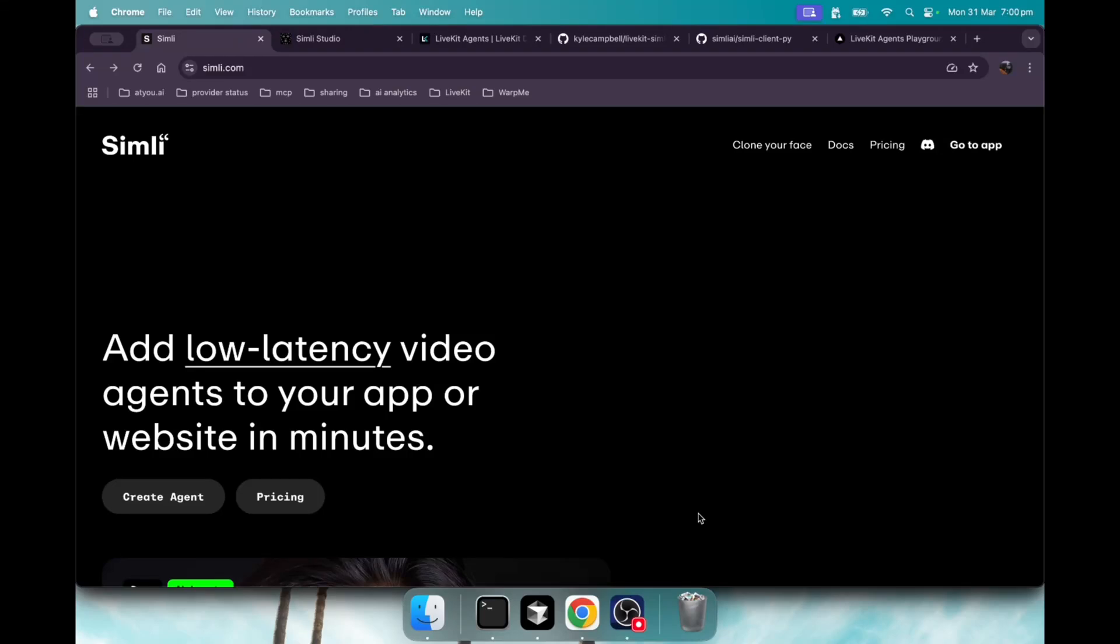The next evolution of AI voice agents is AI avatar agents, and I'm going to show you how to do an AI avatar agent with LiveKit and Simly. We're on the Simly website here, and they provide the avatars where LiveKit provides the agent logic and infrastructure.